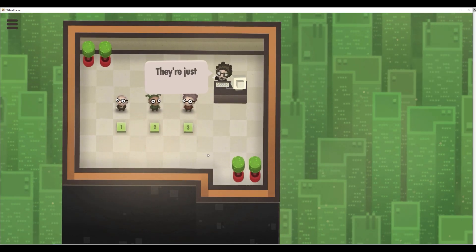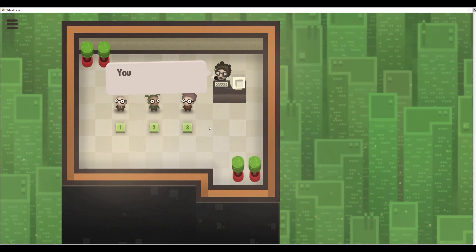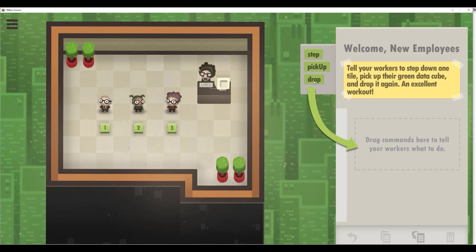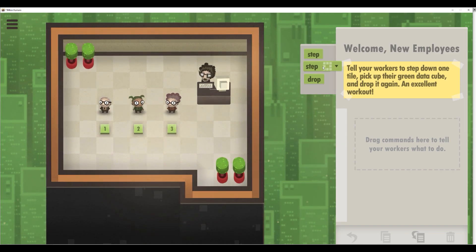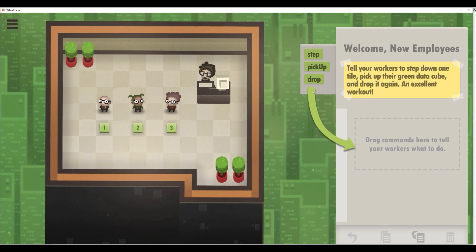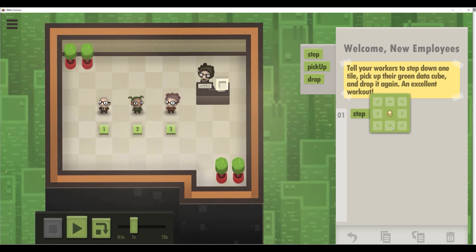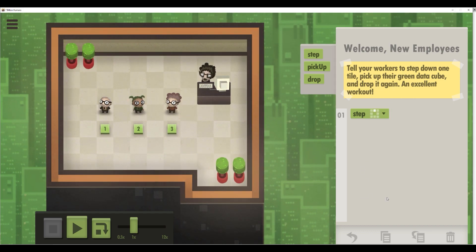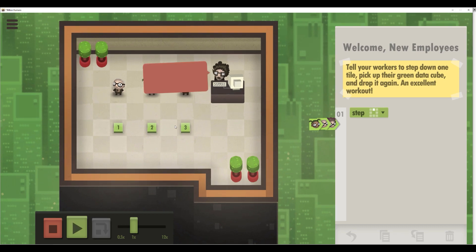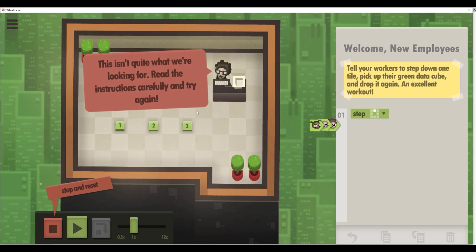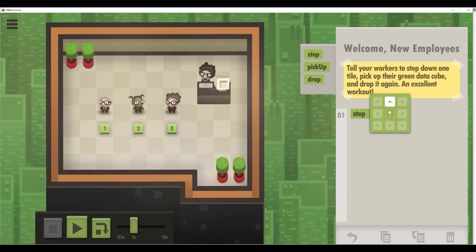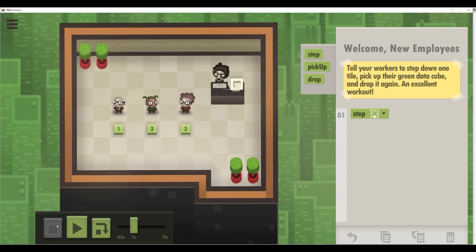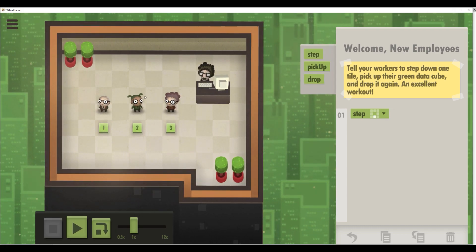So what we're going to do right now — as you can see, we have some humans and we need to program these humans. It's really strange how we can program humans. As you can see, we have some commands like step, pick up, and drop. We start from only a few — for example, we'll start from step and choose which direction the humans will step. Let me try this direction — and as you can see, everyone is stepping the wrong way.